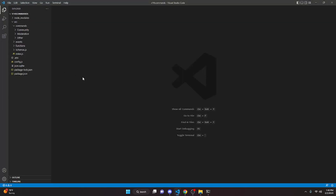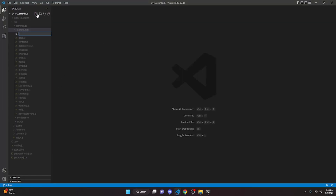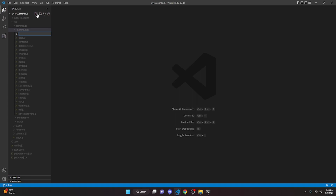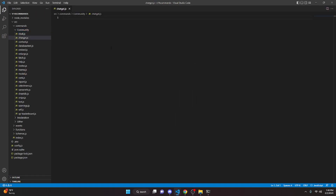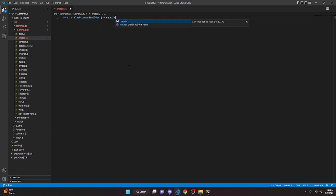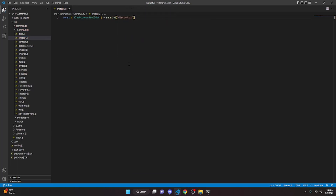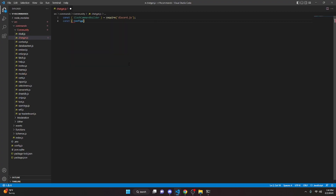Go over to your Discord bot, navigate to the community folder, and create a file called chatgpt.js. In this file, start by defining the SlashCommandBuilder: do const { SlashCommandBuilder } = require('discord.js'). Then add const { Configuration, OpenAIApi } = require('openai').